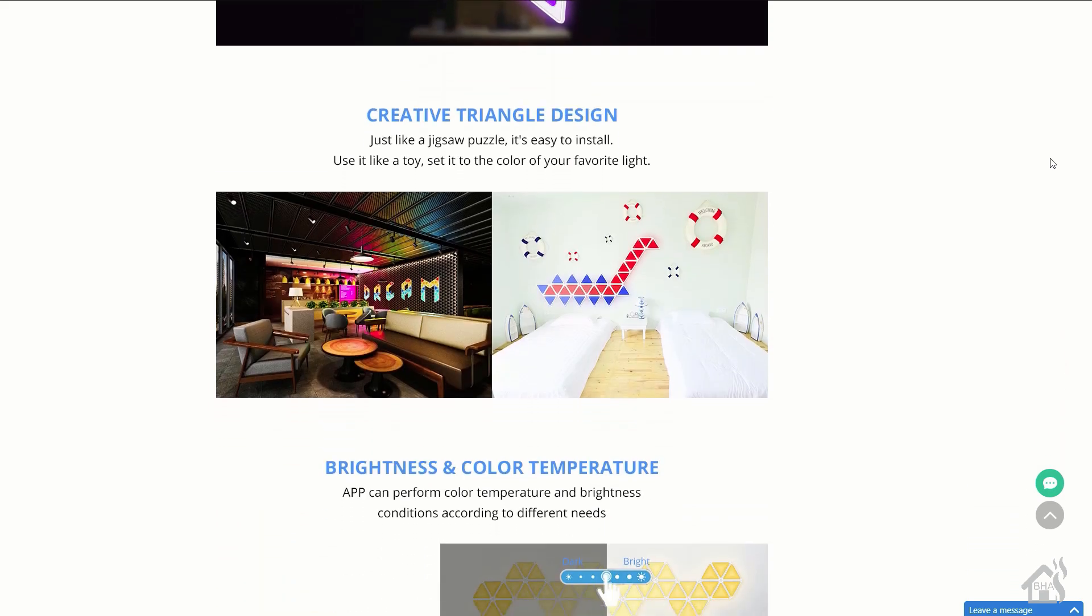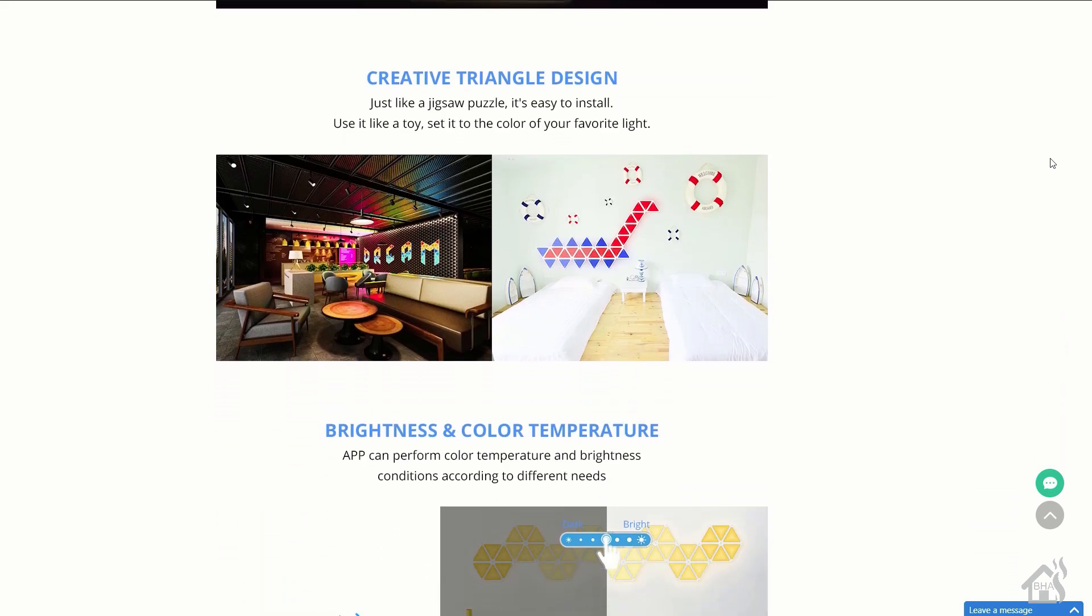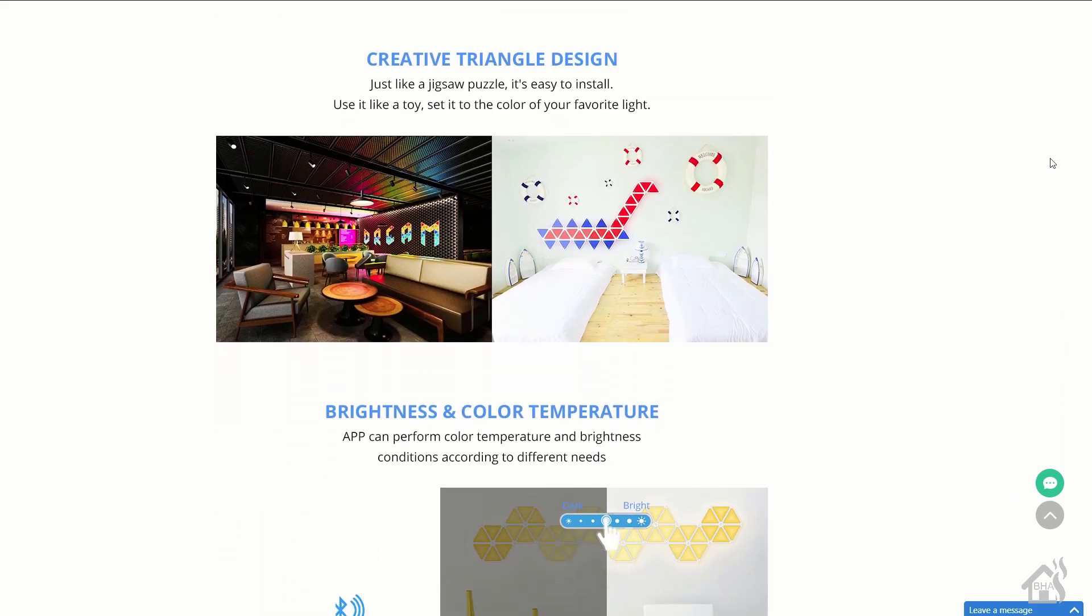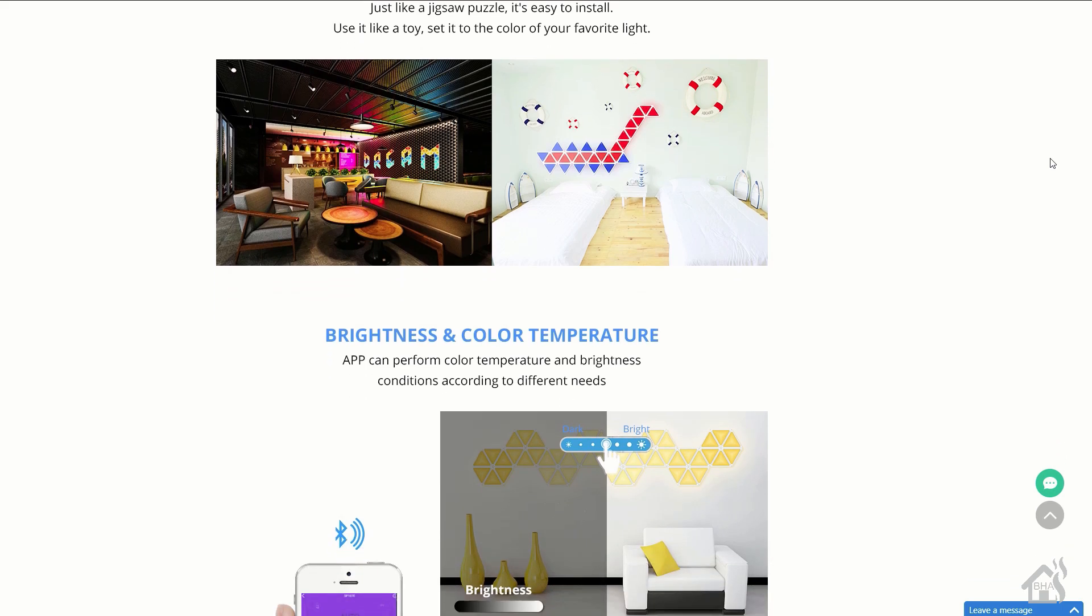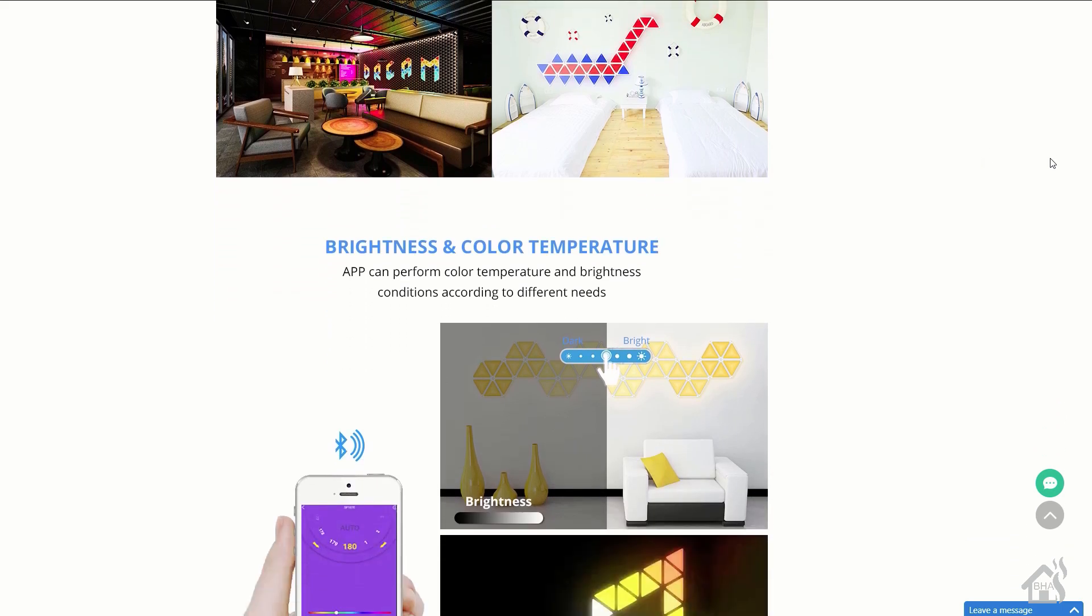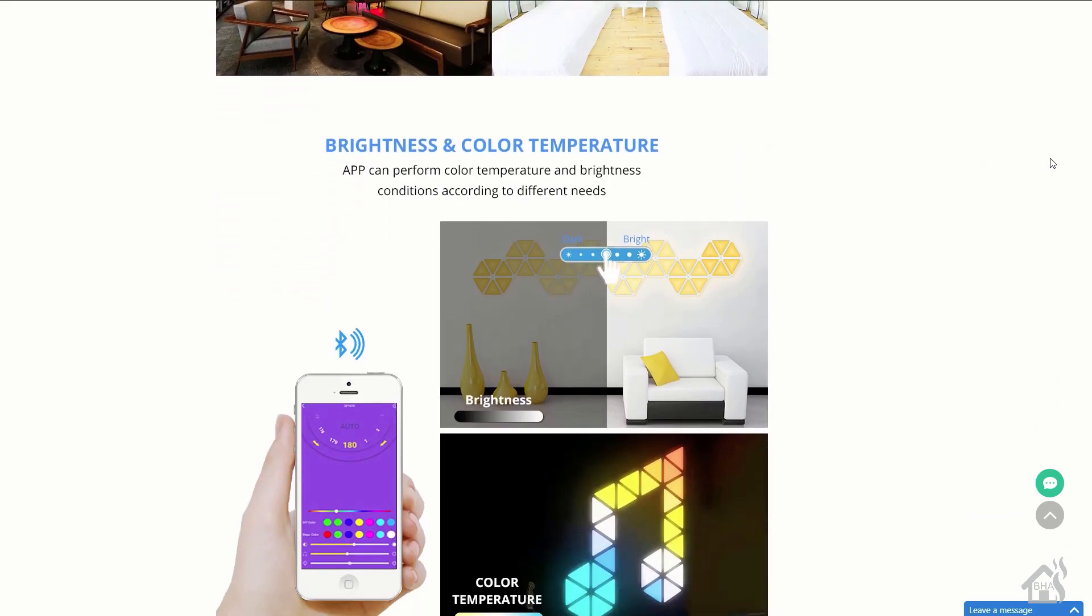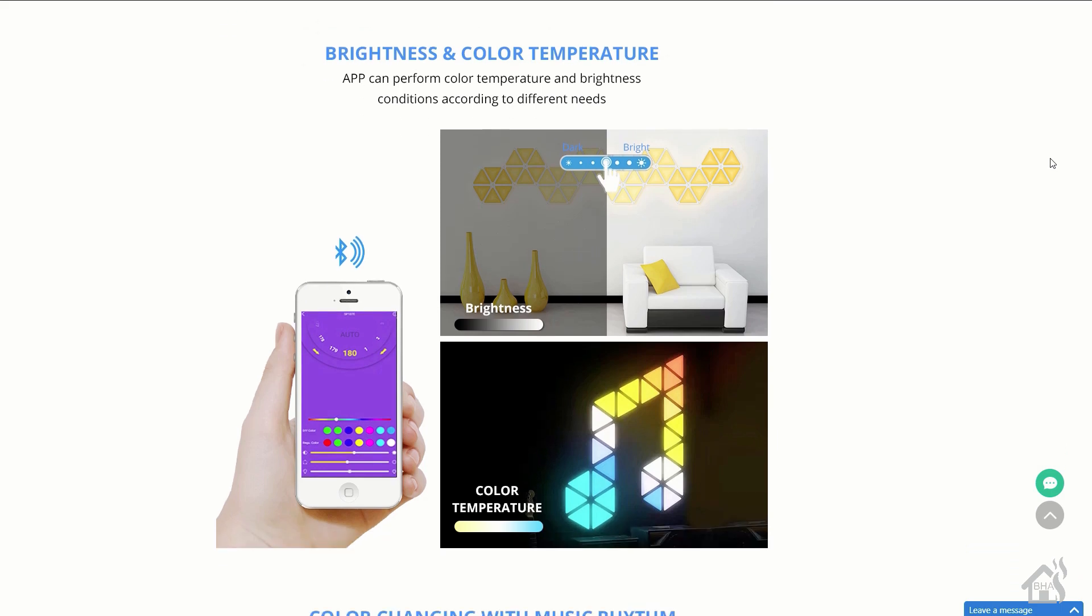This video is one I had in my March status update video. This is the Zemi Smart LED light panels.